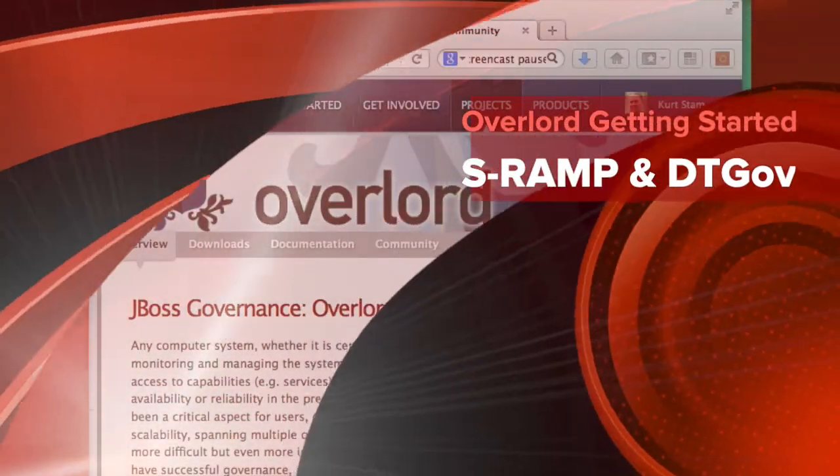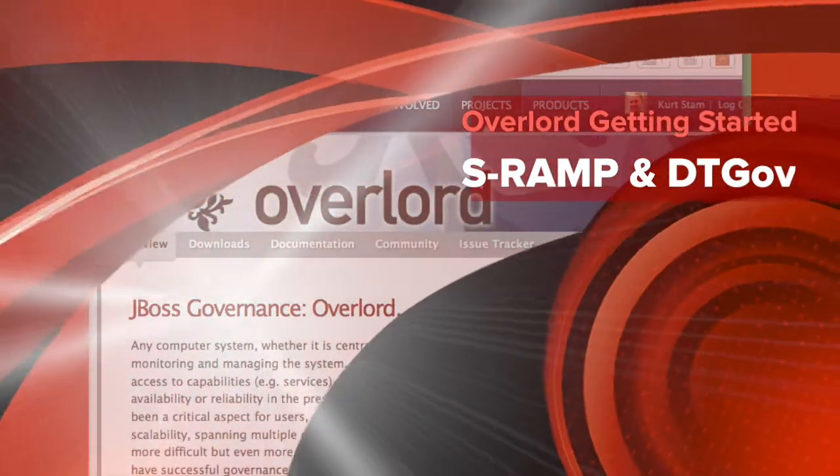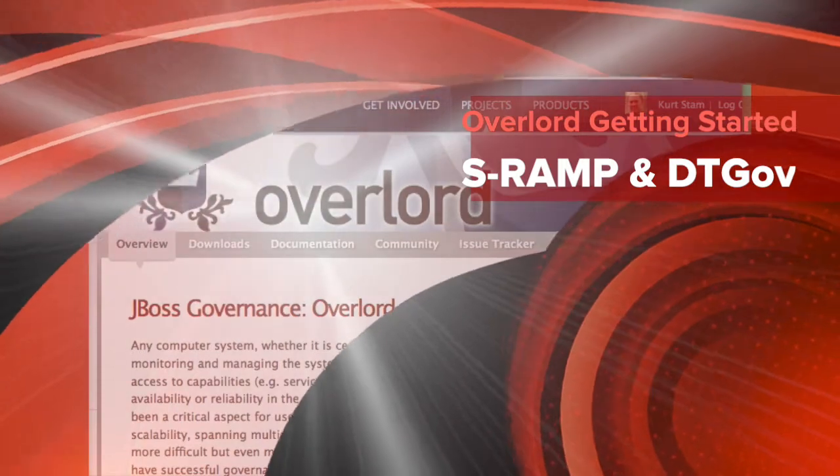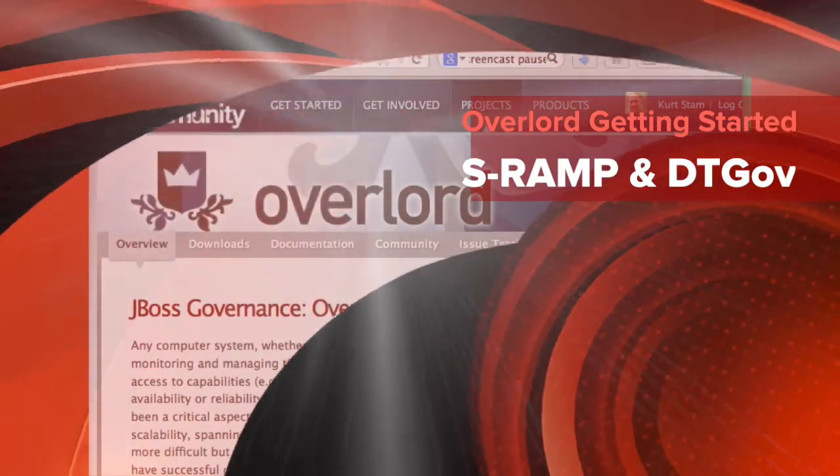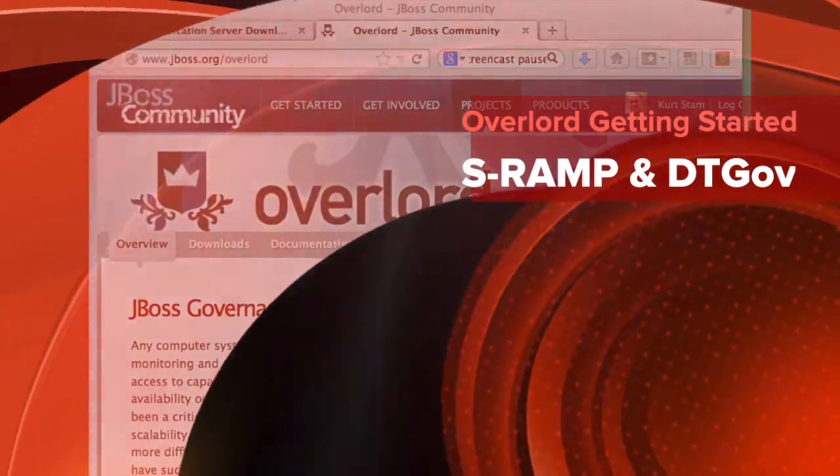In this demo, I will show you how to get started with Design Time Governance.